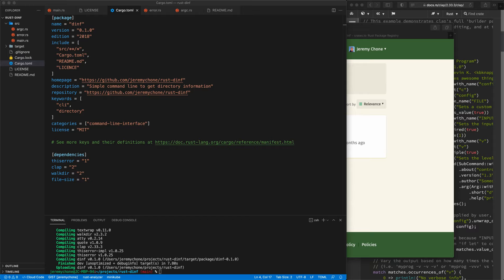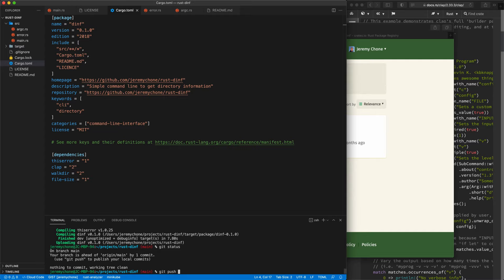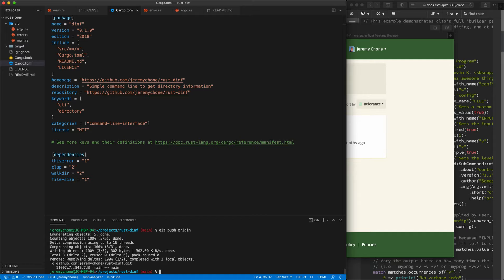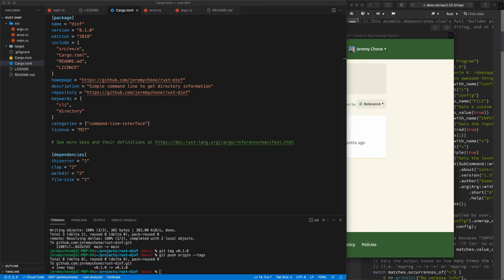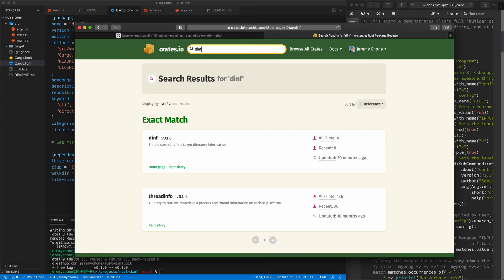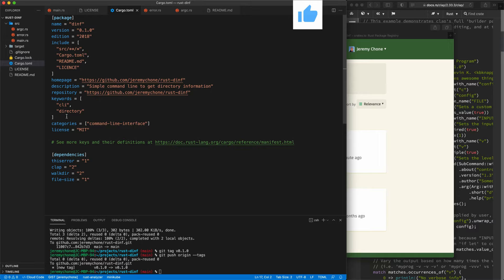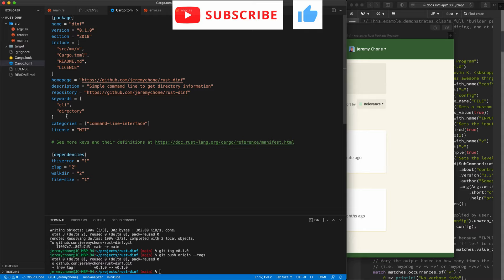We update git: 'git status' shows one commit ahead, so we do 'git push origin main'. We also tag the release: 'git tag v0.1.0' matching our Cargo.toml version, then 'git push --tags'. If we go to crates.io and search for 'diff', there it is. That's it for this episode — hope you liked it! Feel free to thumbs up and subscribe if you want to see more evolution of this library. Until next time, happy coding!